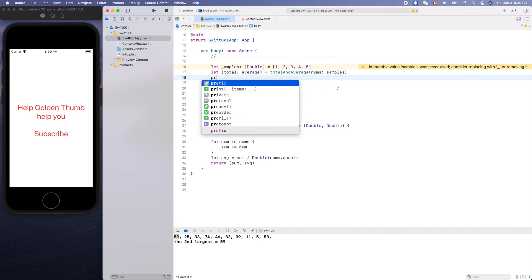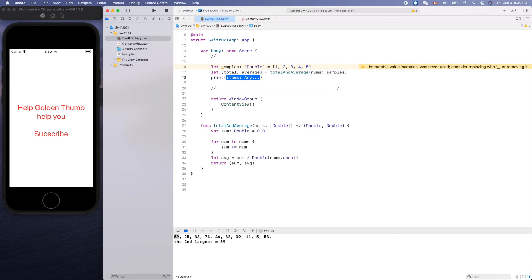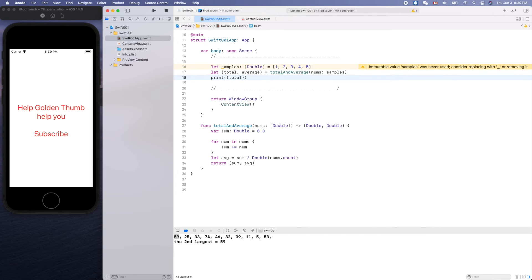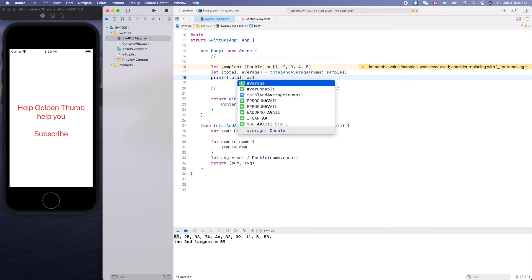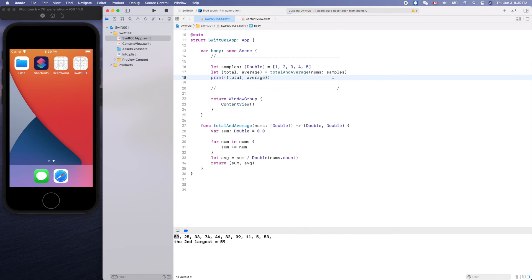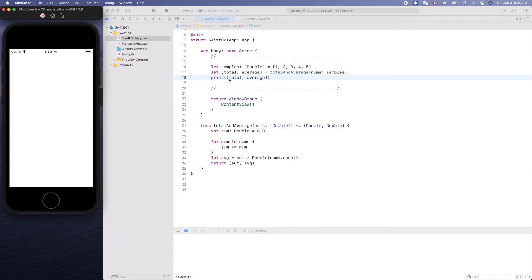Can we print out this guy total? Let's see if we can print out the... run it.